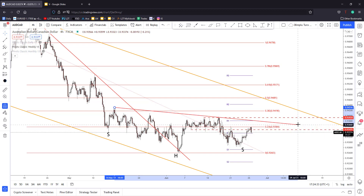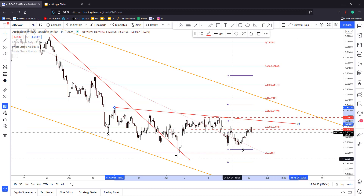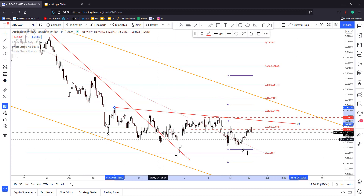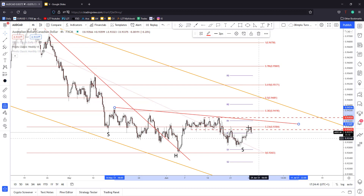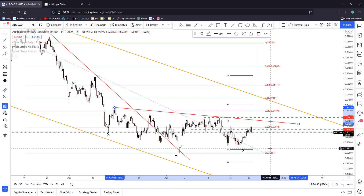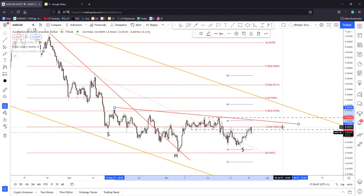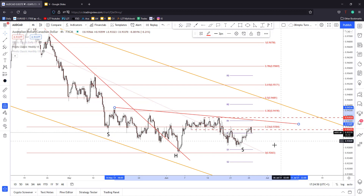We can use it like this and we have a head and shoulders pattern here. Right now the price is trading in the red at 0.9337 — it has found resistance again at the 23.6% level.